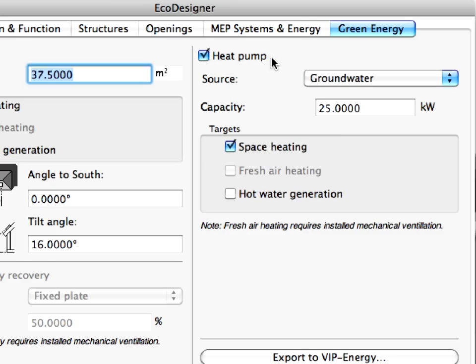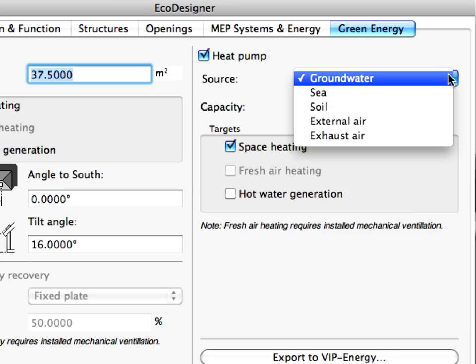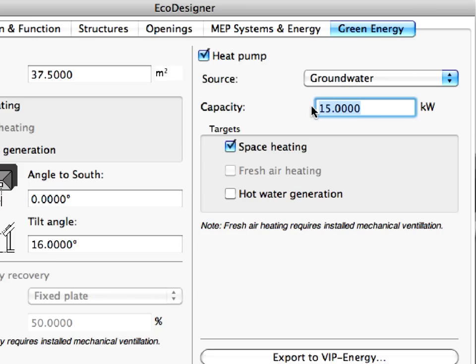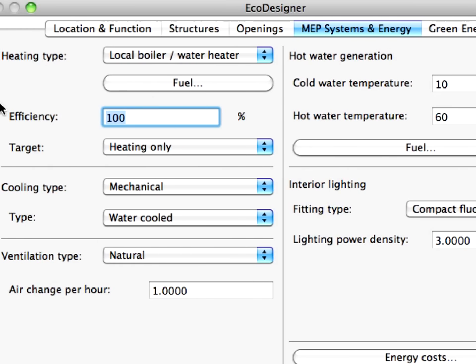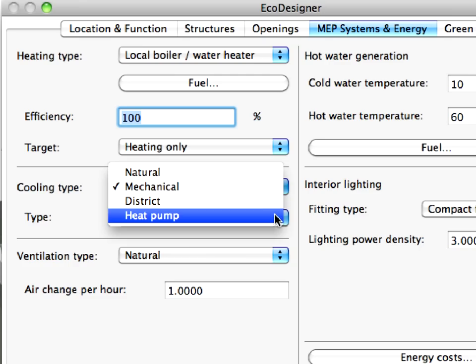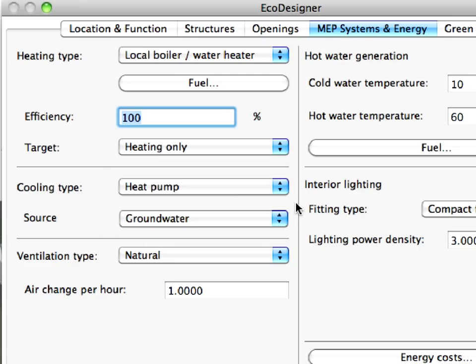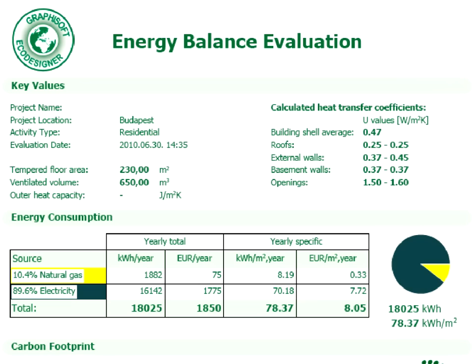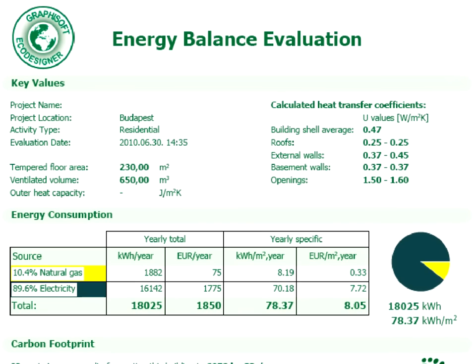Let's insert a heat pump to the project. Heat pumps can be used to utilize renewable energy through air, ground or water. Let's select Ground Water for the renewable energy source of the heat pump, define heating for its target and 15 kW for its capacity. In other words, we will use a ground water supplied heat pump for the heating of the building. Furthermore, let's use the same heat pump for cooling the building in the summer months. Let's start the evaluation once again and investigate the results of the Energy Balance Evaluation Sheet.